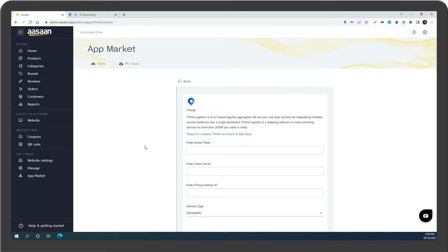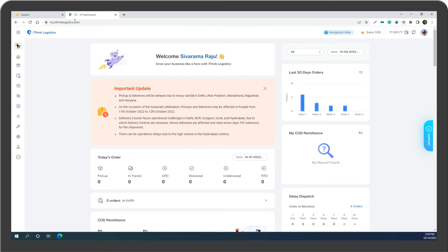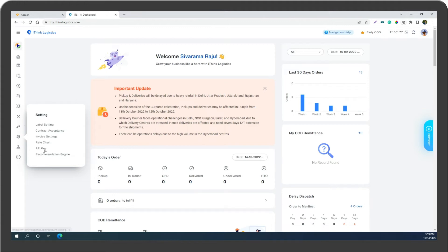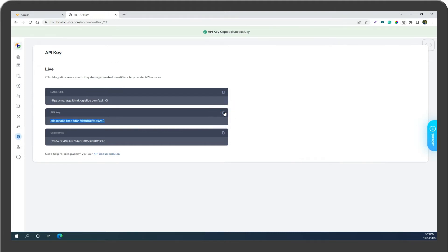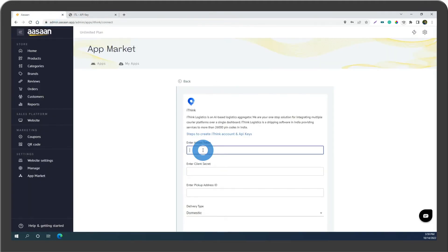You have to enter the details. Go to your iThink Logistics account, click on Settings, and select API Key. Copy the API key and paste it into the field.